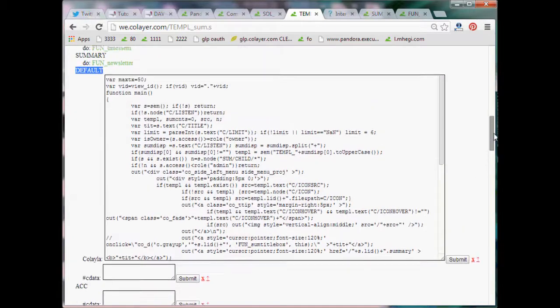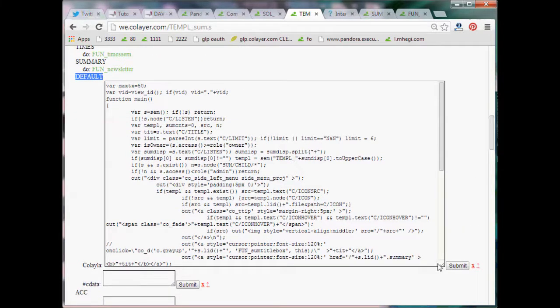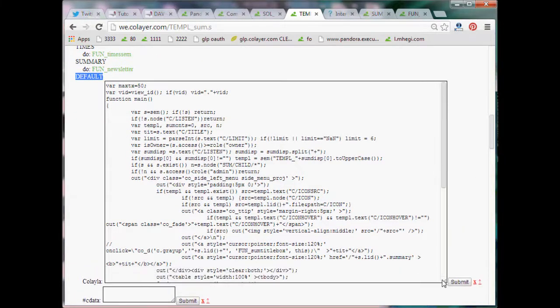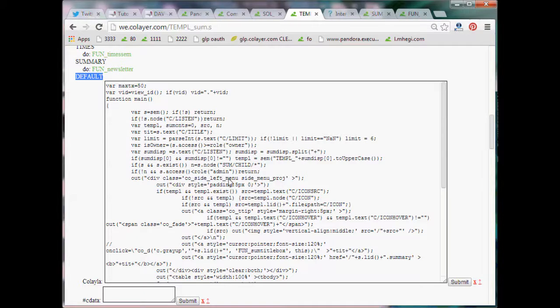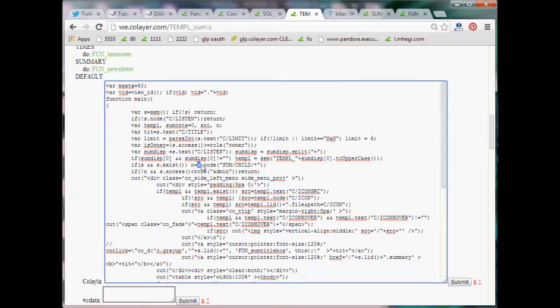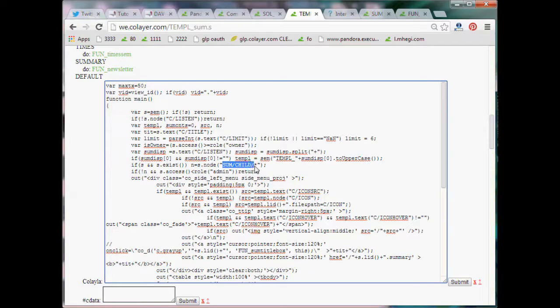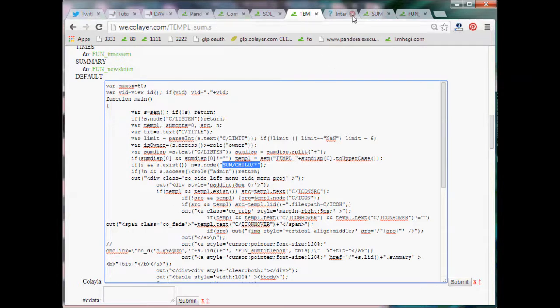You can go yourself through the whole code. I don't go through the whole code, but basically it's getting out of the S, the current SEM, so the sum SEM. It gets the sum children, all the sum children, and it writes them out in a loop. That's basically what it does.